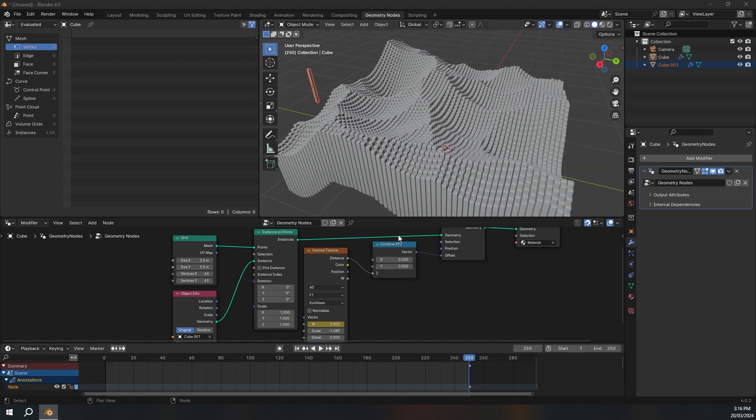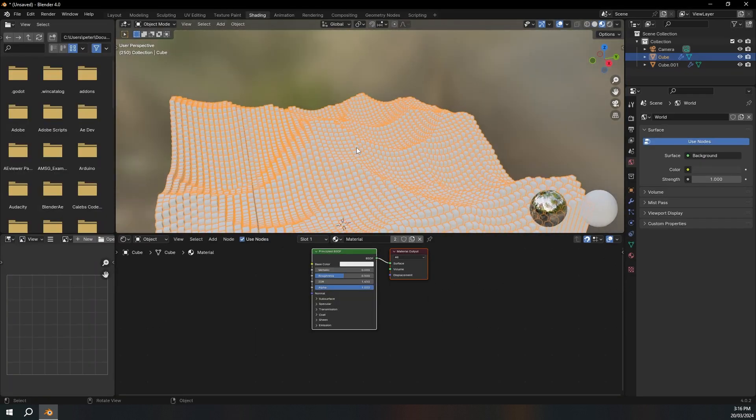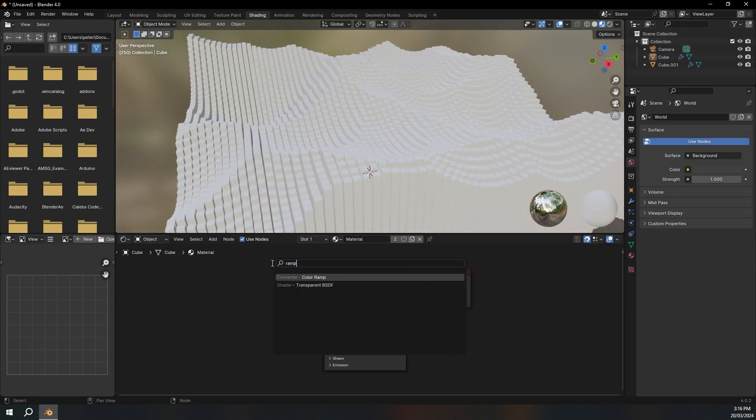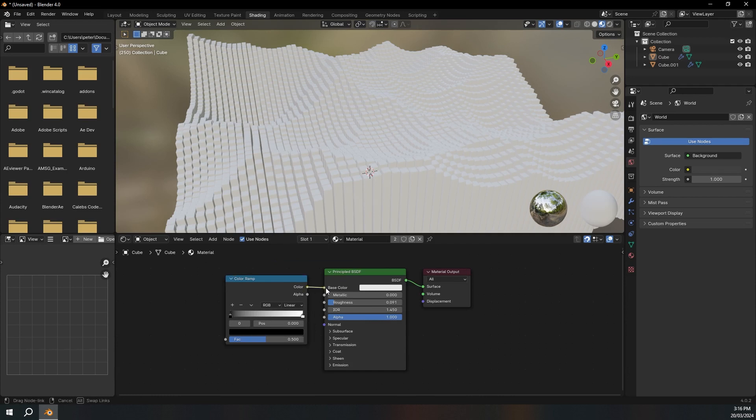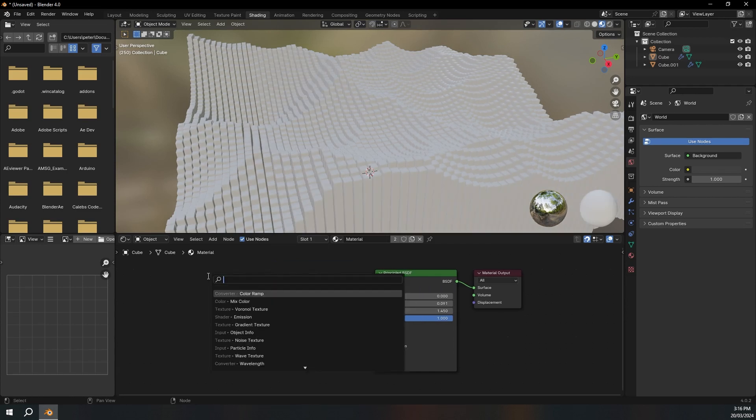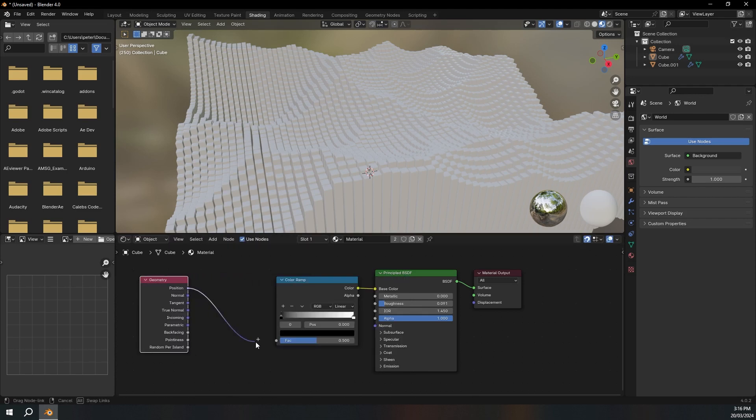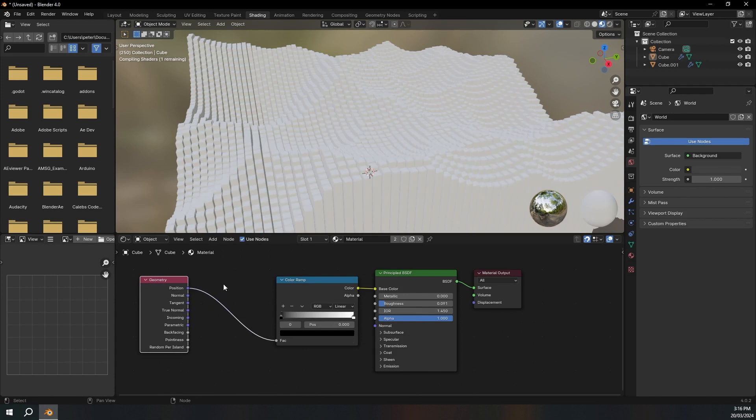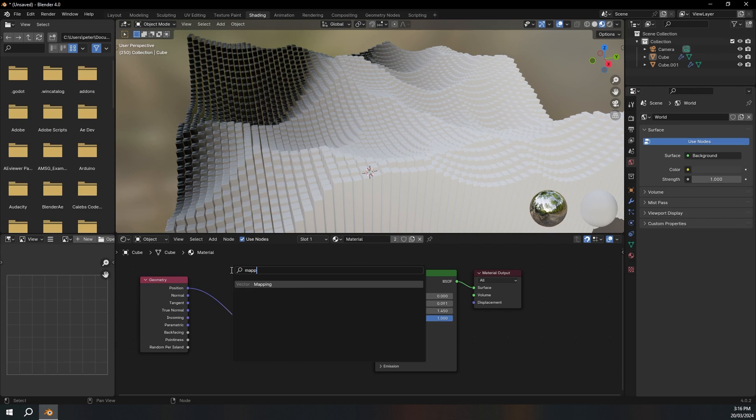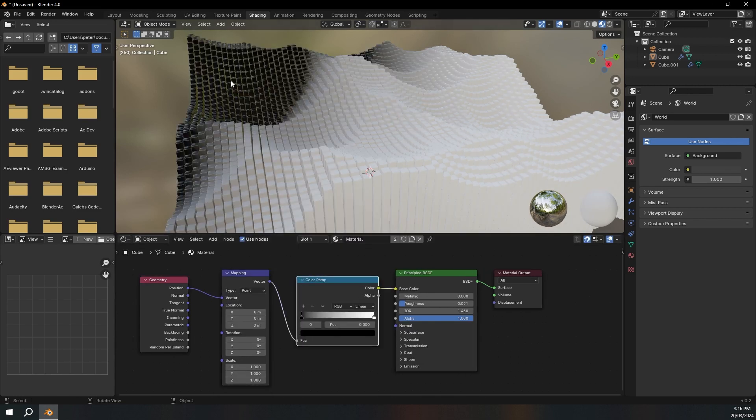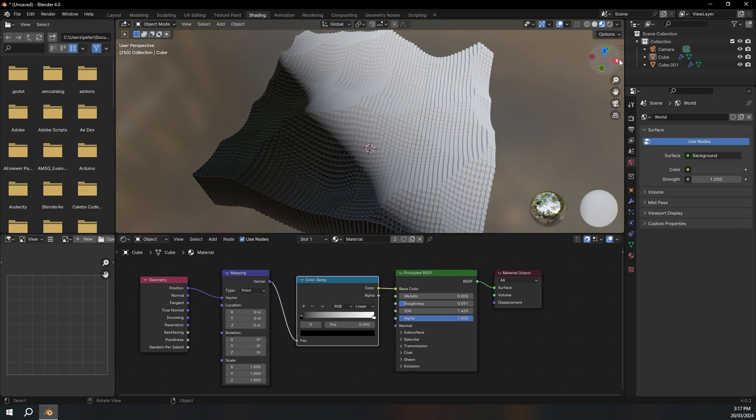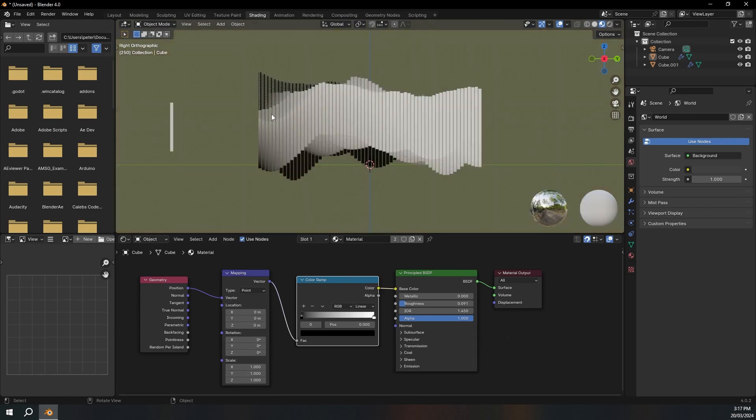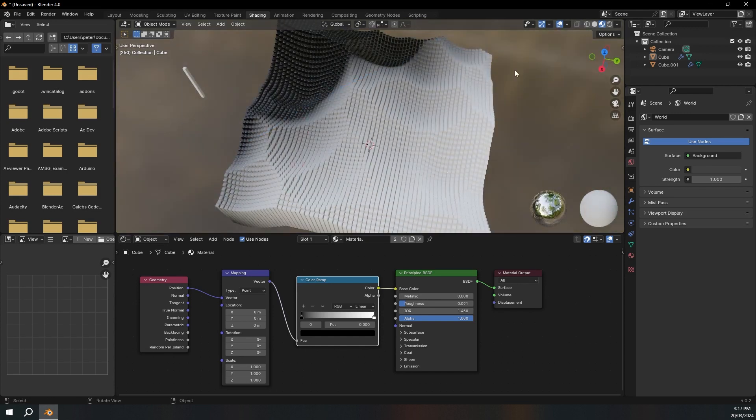Okay, so now I'm going to add a material. I'm going to go up to the shading tab, select our main object and it already has the material on it. So I'm just going to lower the roughness. Then I'm going to add a color ramp, plug the color into the base color. I'm going to add a geometry node and plug the position into the color ramp. Then I'm going to add a mapping node and put that in between. And you can see that we've got this gradient. I'm just going to go to side view and we want it to be across like this instead of across like that.